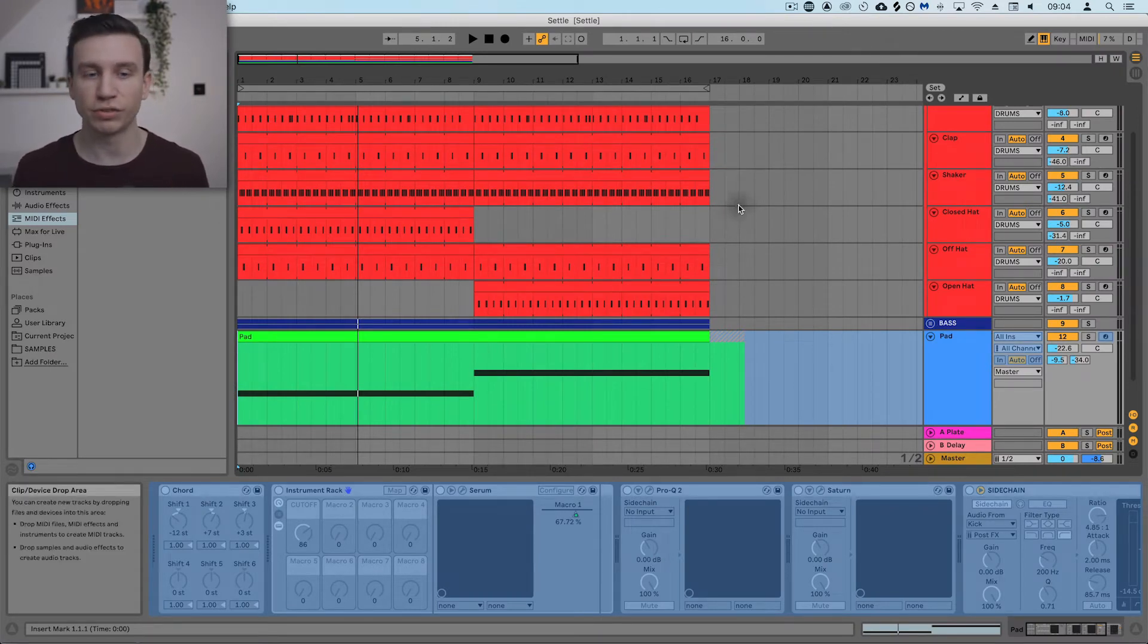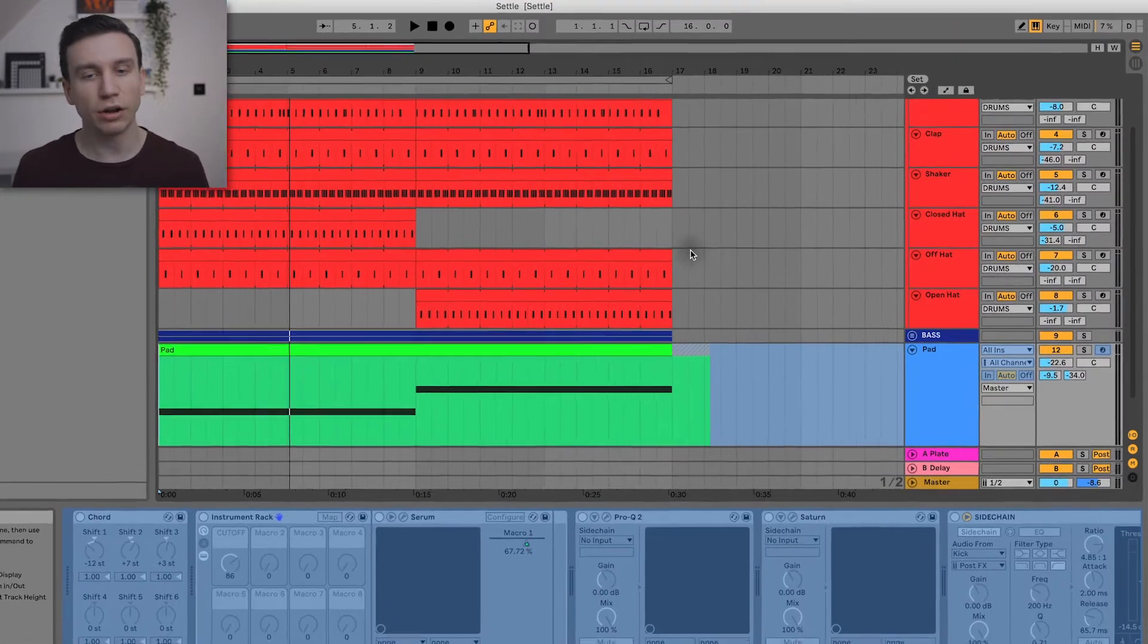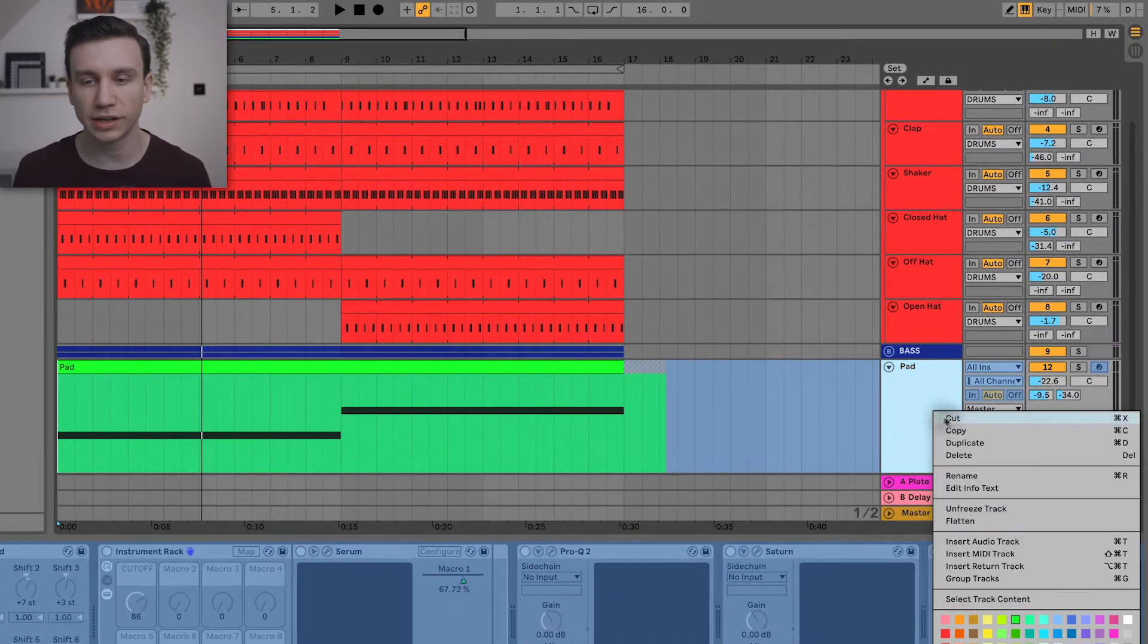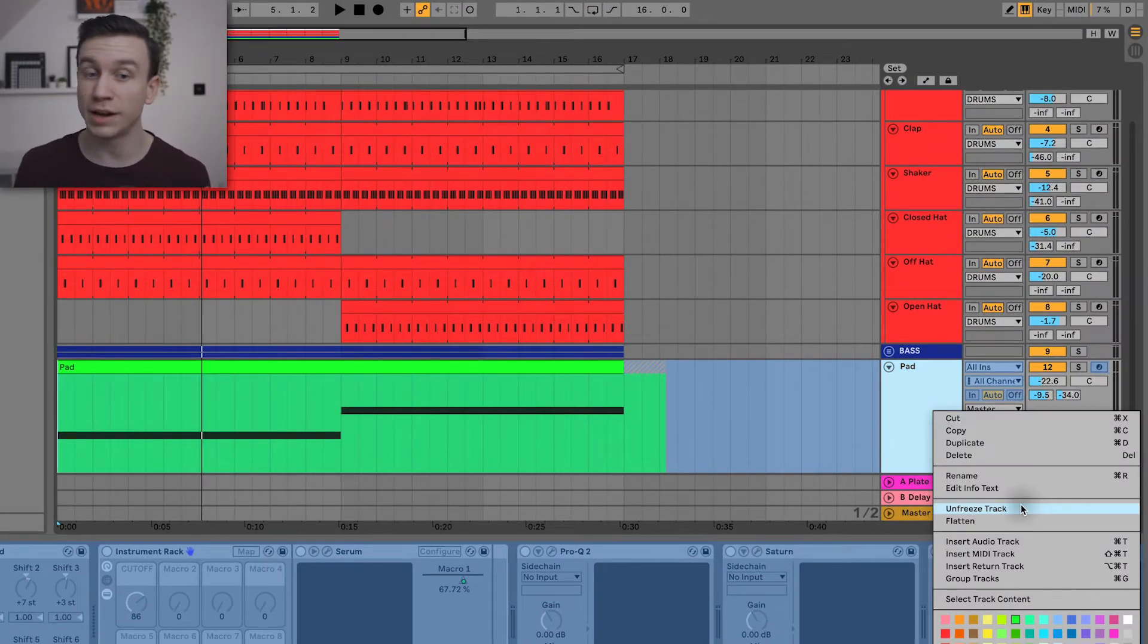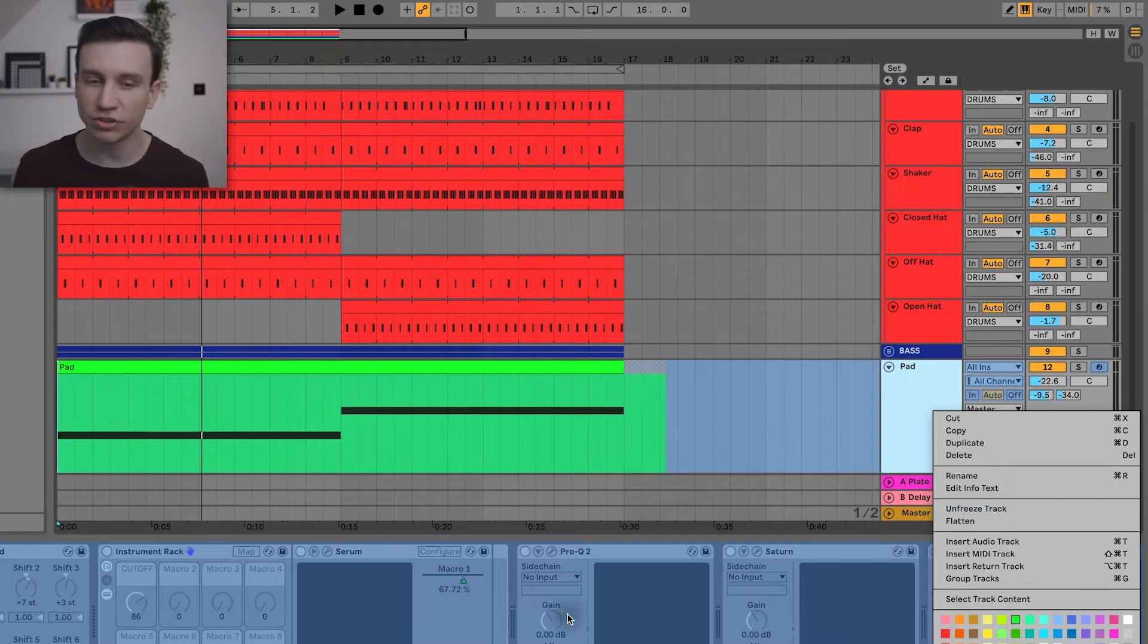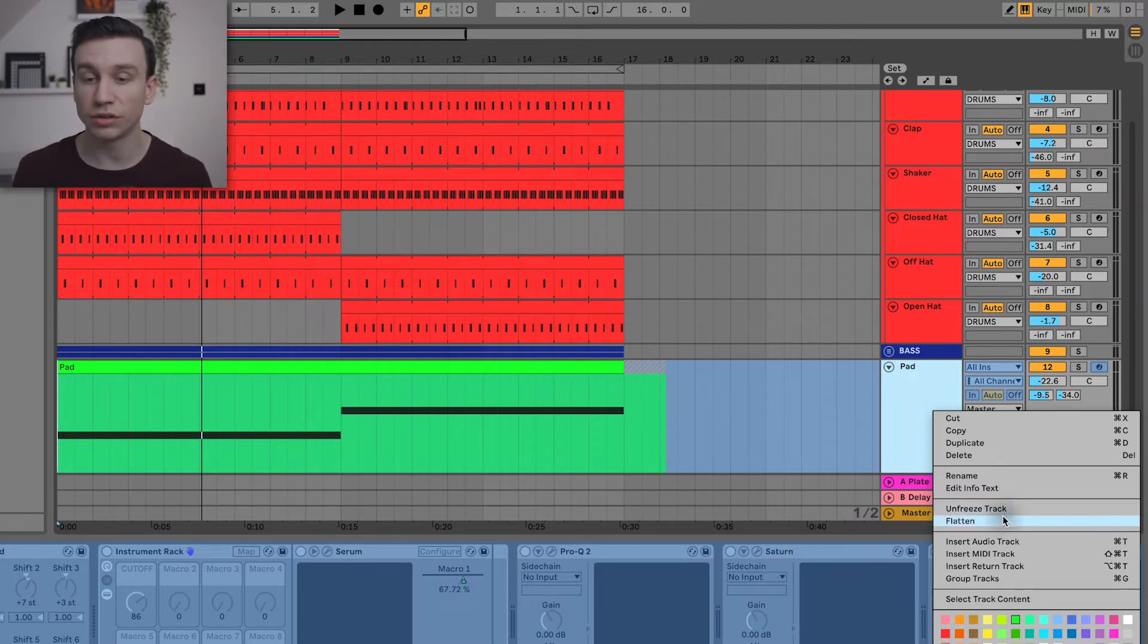Now you've got two options from here. You can either right-click and unfreeze the track if you want to start making changes to this synth, or you can flatten.